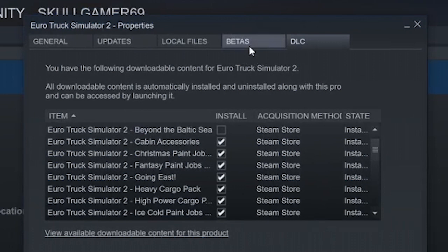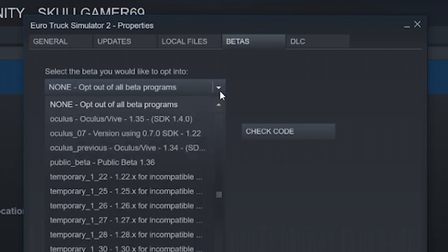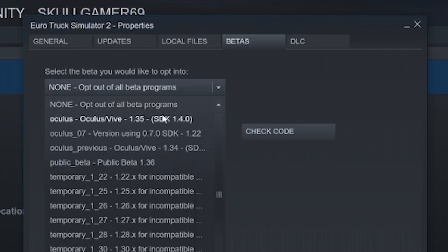This will bring up this tab right here. Now what you want to do is go to betas and then go to this drop down box. I always have it on none, opt out of all betas. This works every single time for me. But what else works as well is 1.35. That is for 2.42 ProMods.